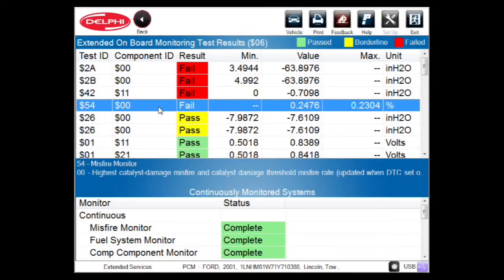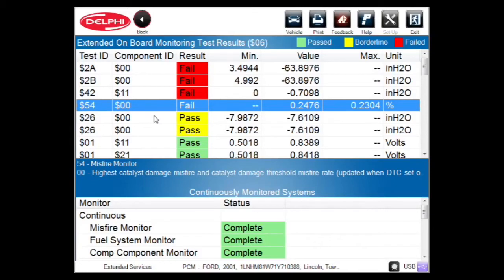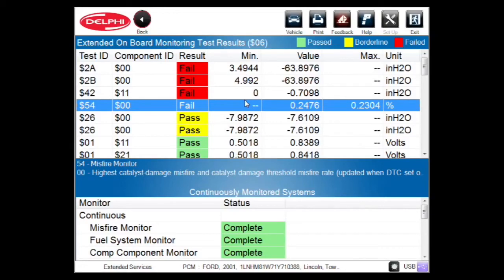I click on this last one that failed and guess what? I've got a misfire monitor, dollar sign 54. It's just saying it's bad enough for the cat to be damaged. At some point when we kept running this hard and we smelled the sulfur smell from a lot of unburned fuel going into that catalytic converter, we're pretty sure we'd probably damage this catalytic converter. So I'm sure the light would start flashing at some point and we'd finally set a code hopefully.